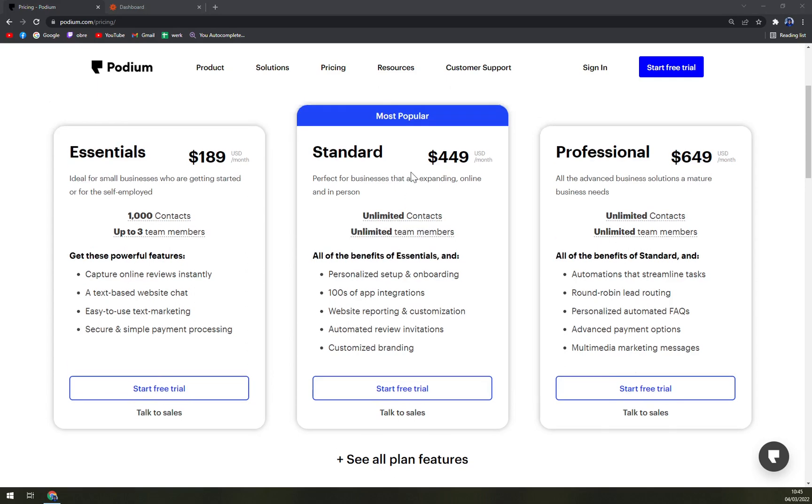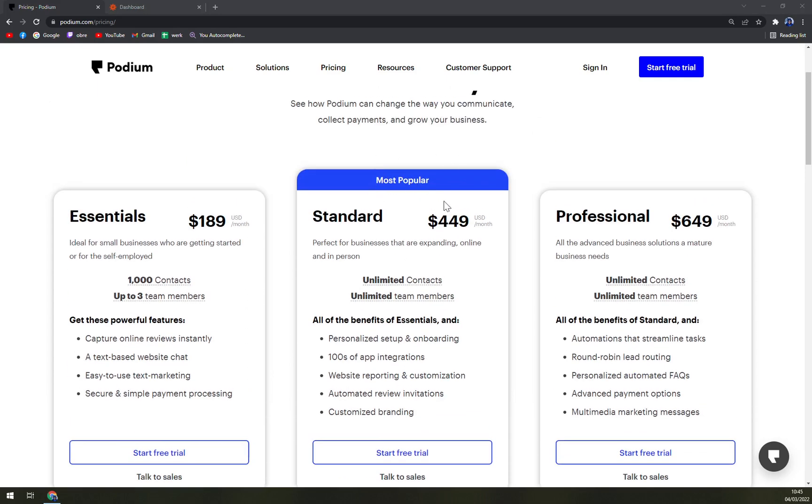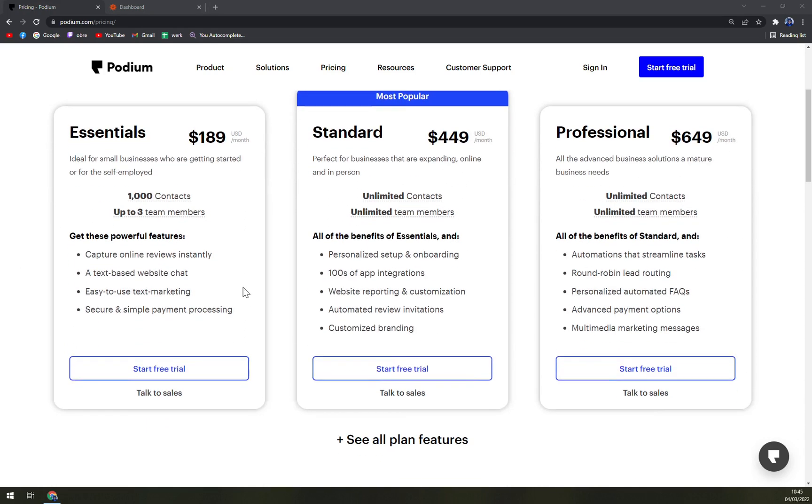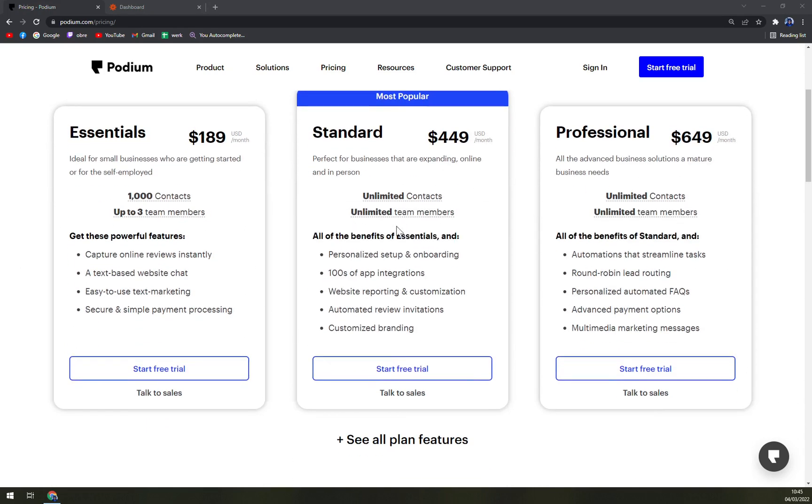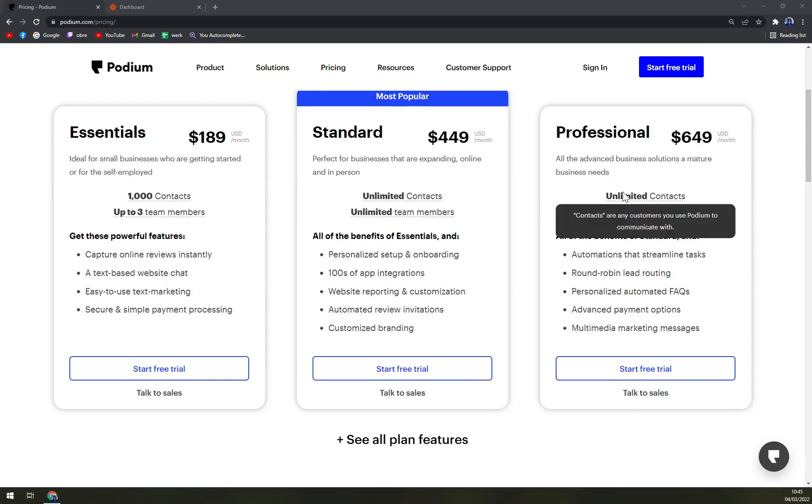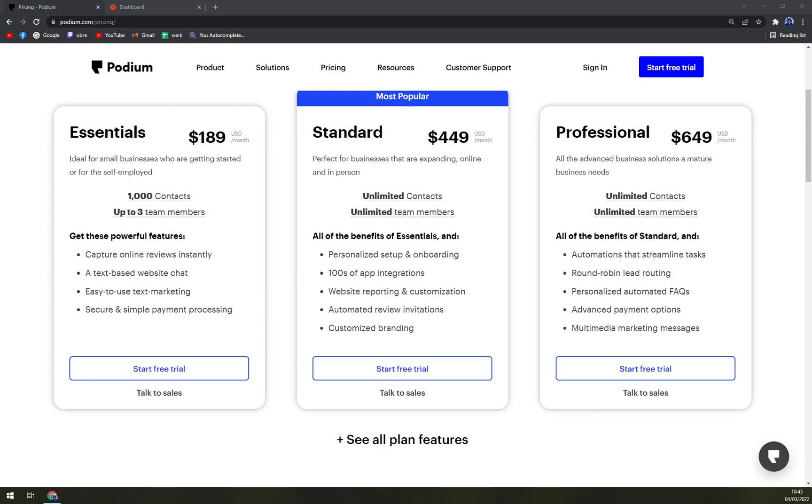When we are checking the most popular, which is a bit more expensive at $449, it includes unlimited contacts and unlimited team members. And then Professional is $649, also all unlimited, but all features are unlocked.